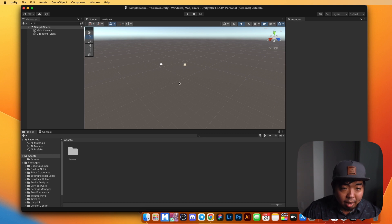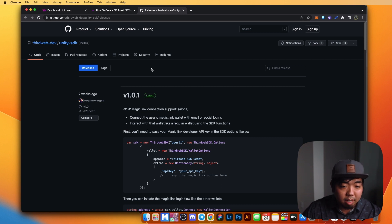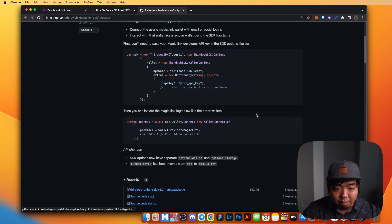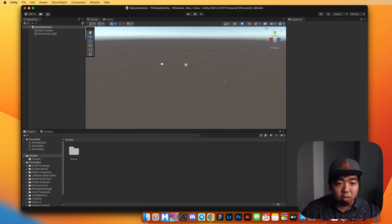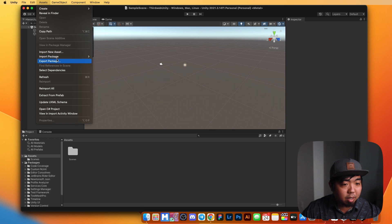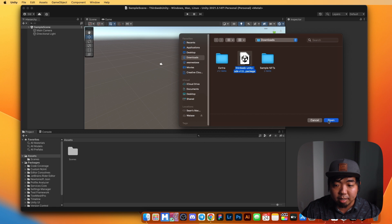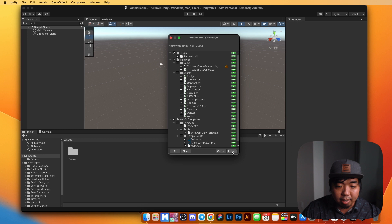The first thing we're going to do is set up ThirdWeb's SDK with Unity. You can go ahead and head on over to the Unity SDK and download the latest Unity SDK package — we'll add a link to this in the description. I already have it downloaded, but you can go under assets and download this ThirdWeb Unity SDK package. Back in Unity, under assets we're going to import package, custom package, and select that ThirdWeb Unity SDK, then open and hit import.